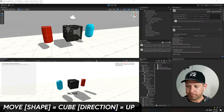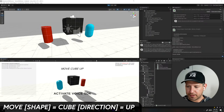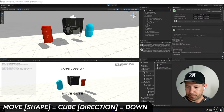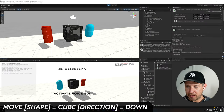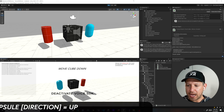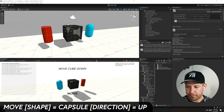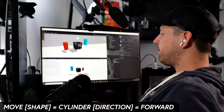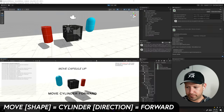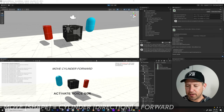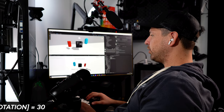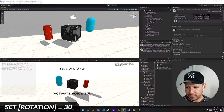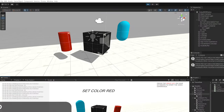Move cube up. Move cube down. Move capsule up. Move cylinder forward. Set rotation 30. Set red.